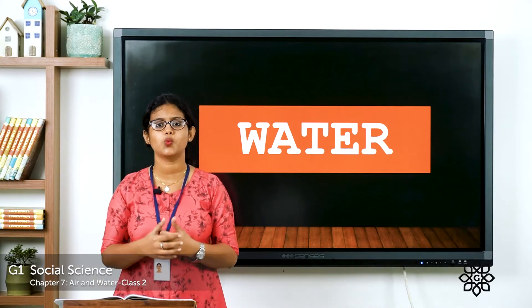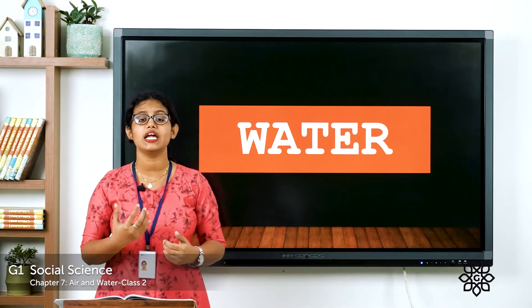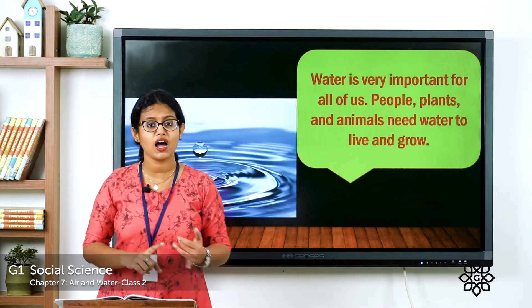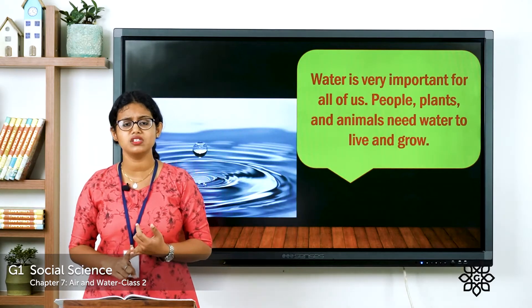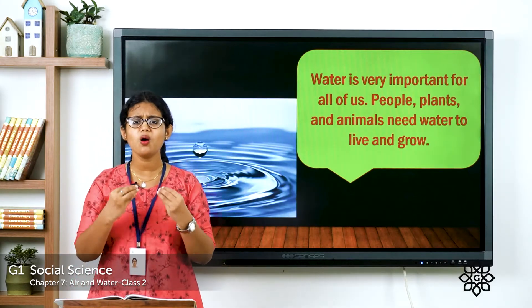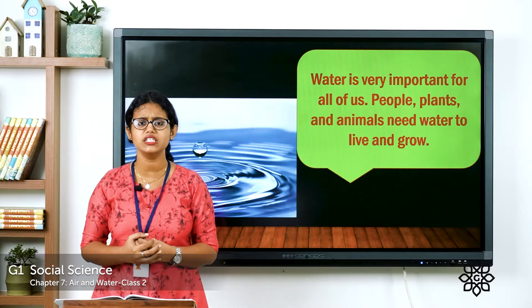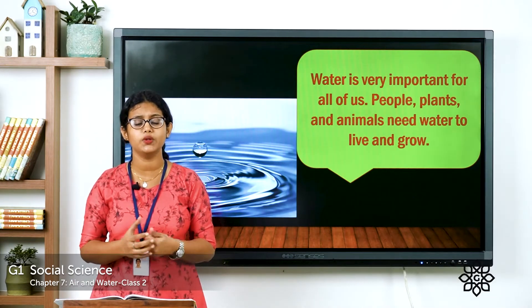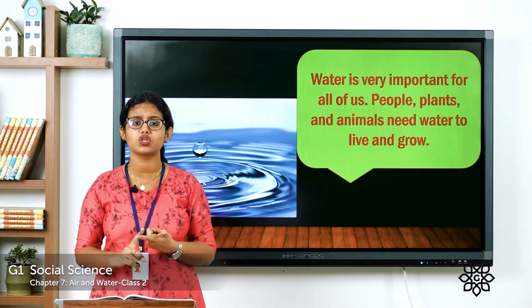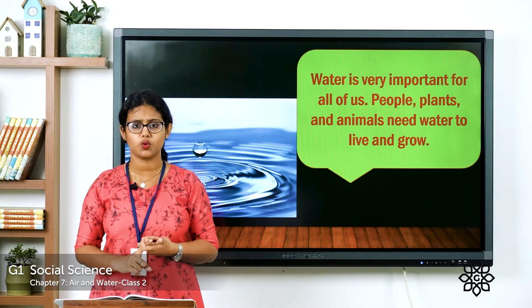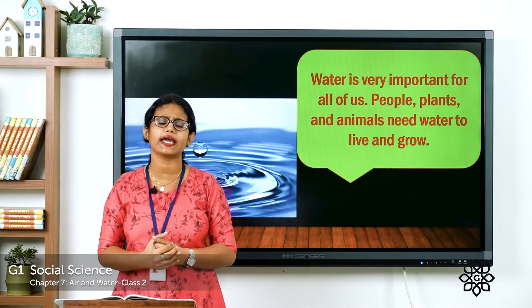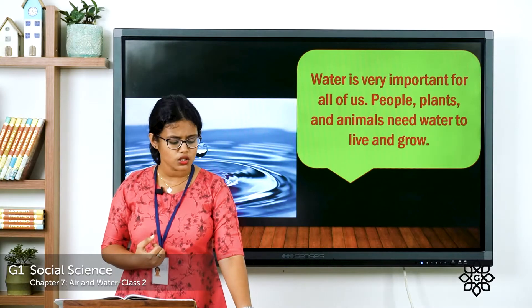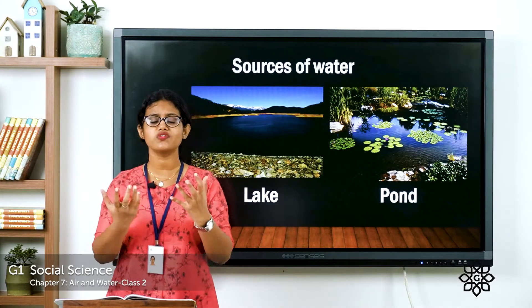Like air, water is also very important to all of us. Plants, animals, human beings — all living things need water. So why do we need water? We need water to live and we need water to grow. Then where do we get this water from?